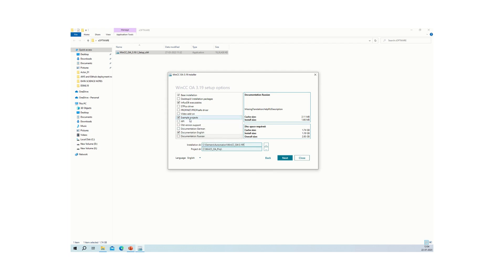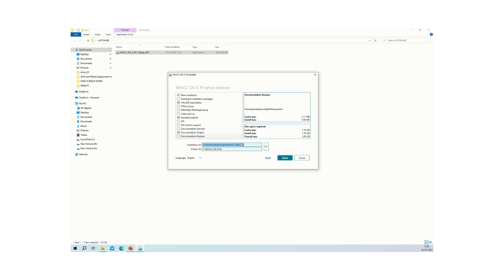The example projects will be installed inside the default project path at C:\WinCCOA project path. This path can be changed, but it is recommended to leave it as the default. Please do not change this installation path.